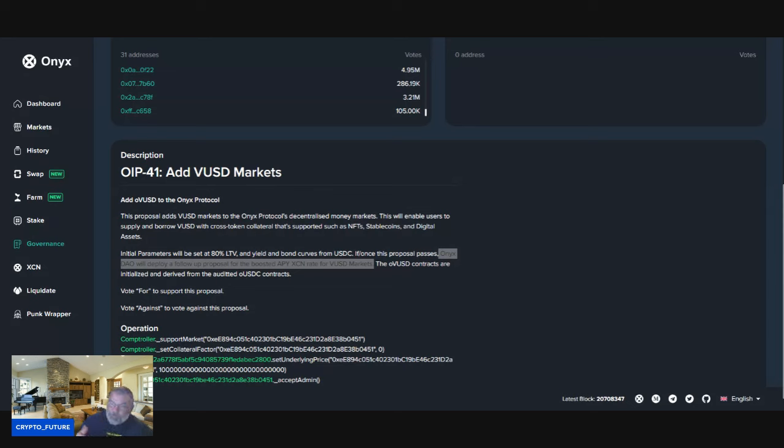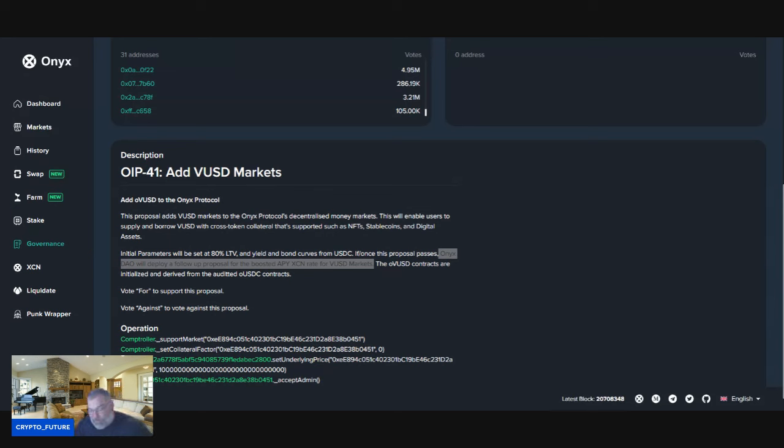for VUSD markets. So now this is something that I am personally going to take advantage of. I'll give you an example. When I get my dry powder, you know, every